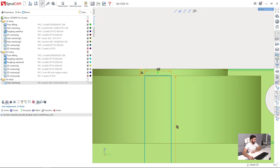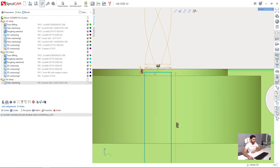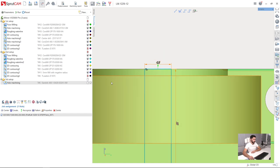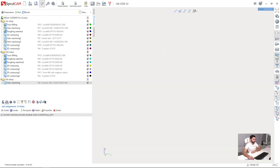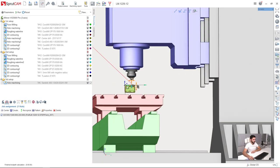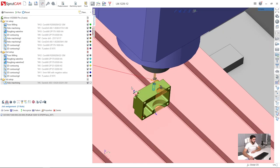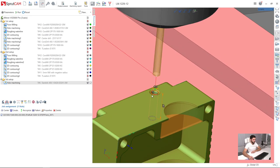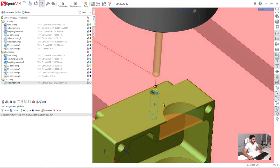I click job assignment in the job assignment tab. I click the hole and drag the top level like this. Now I can press run. And here we have the tool path for this hole.